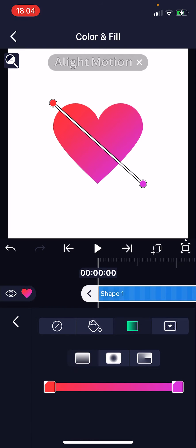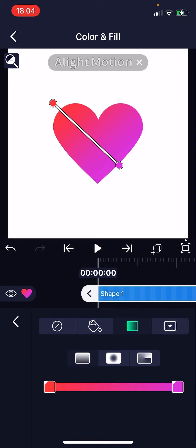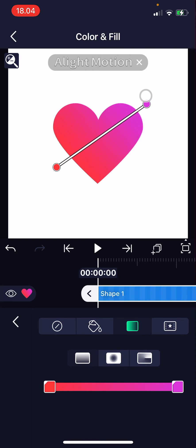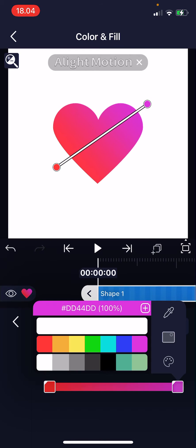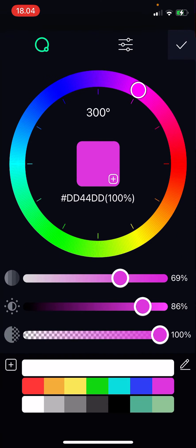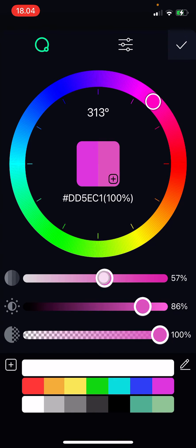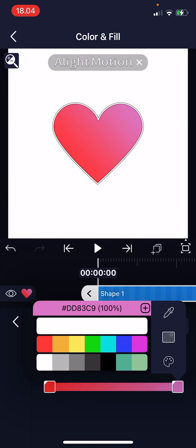I'm just going to choose the normal gradient and then sort of play around with the lines. For instance, if I want the pink to be up here I can do that, and I can change the color of the pink over here too. If I want it to be a bit more pink and lighter I can do that — press the check mark button.